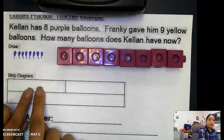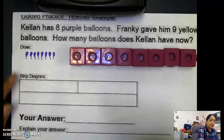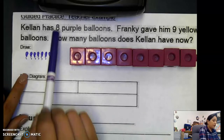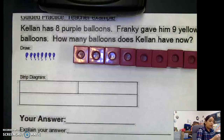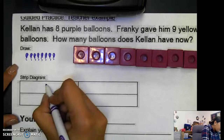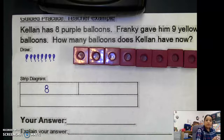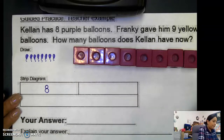Let's look at our strip diagram. We found a part — it's eight purple balloons. That is one of our parts. I'm going to put right here: eight. So we have eight purple balloons.